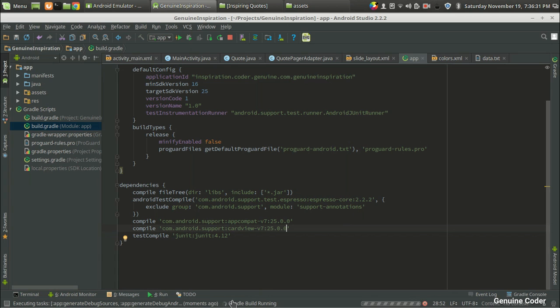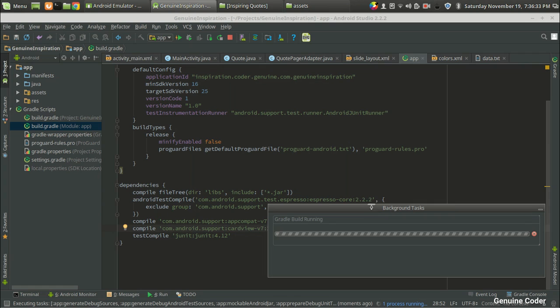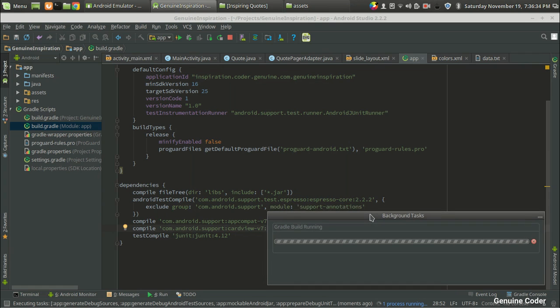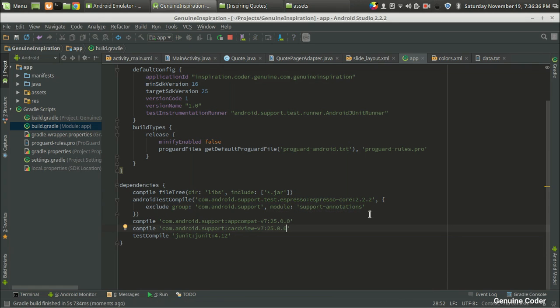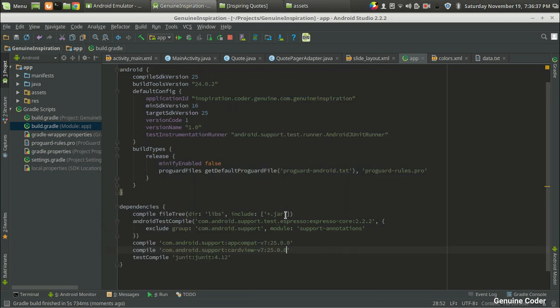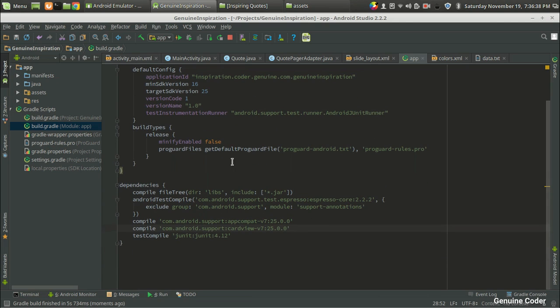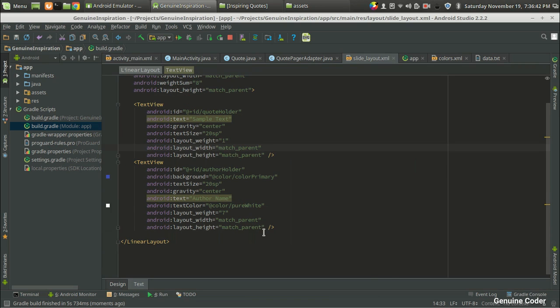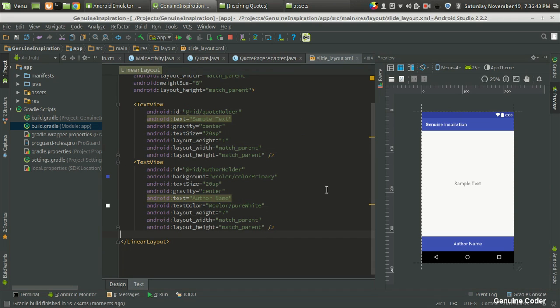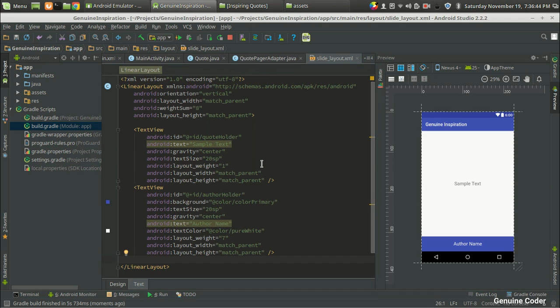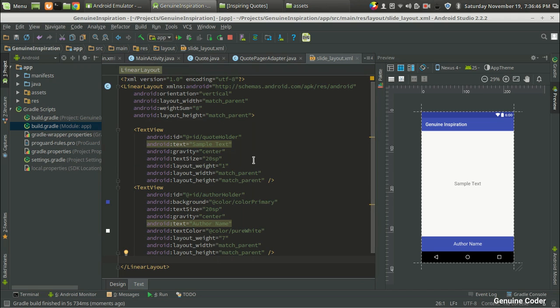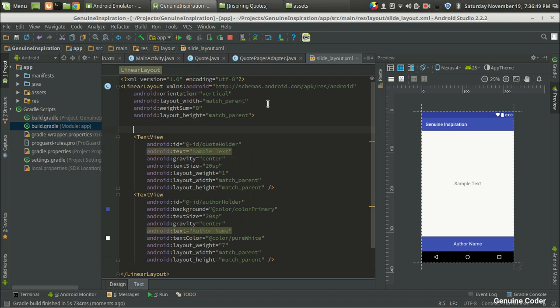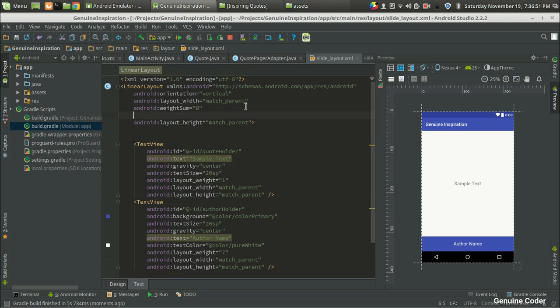So it is still building. So that's fine. So now we are ready to use CardView in our application. So coming back to the slide layout section, you can see that this is our layout. So first we have to give a padding here.